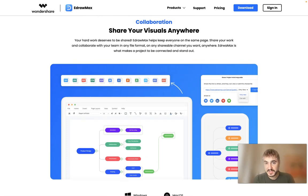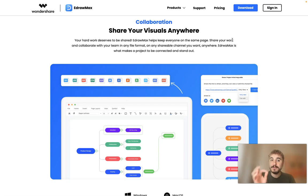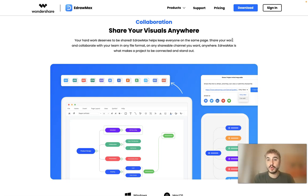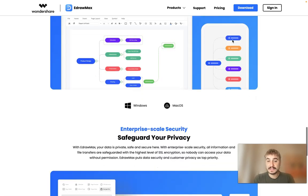EdrawMax helps keep everyone on the same page. Share your work and collaborate with your team in any file format on any shareable channel you want, anywhere. EdrawMax is what makes a project to be connected and stand out.